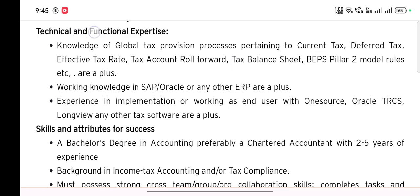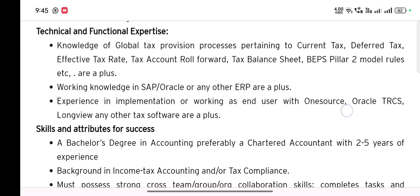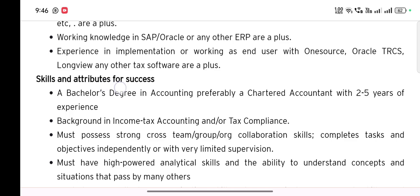Technical and functional expertise: knowledge of global tax provision processes pertaining to current tax, deferred tax, effective tax rate, tax account roll forward, tax balance sheet, BPS Pillar 2 model rules, etc. are a plus. Working experience in SAP, Oracle, or any other ERP is a plus. Experience in implementation or working as an end user with One Source, Oracle TRCS, LongView, or any other tax software are a plus.